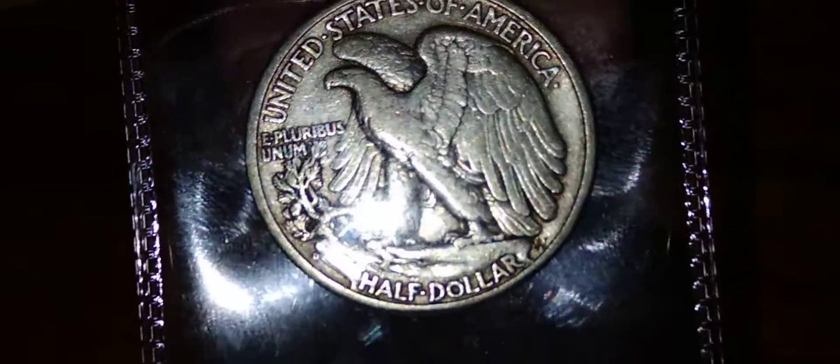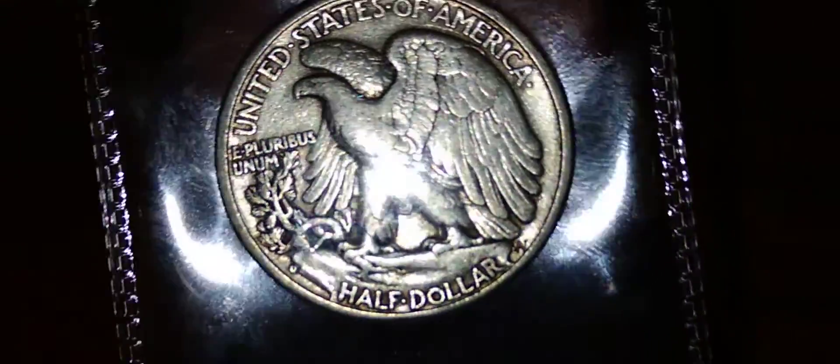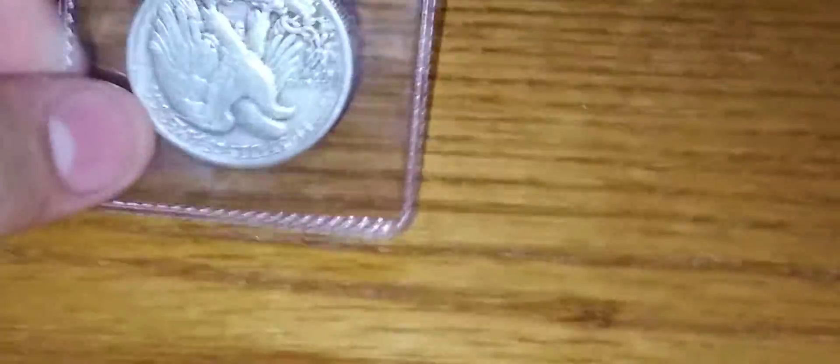Denver mint mark. Yeah, it's a Denver mint mark. It's in decent shape. It's still in decent shape.